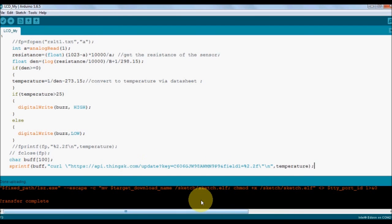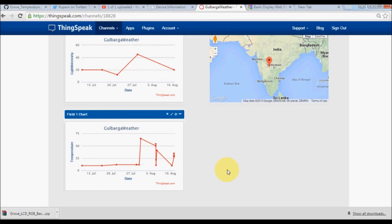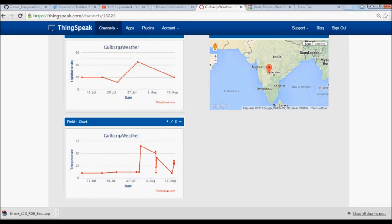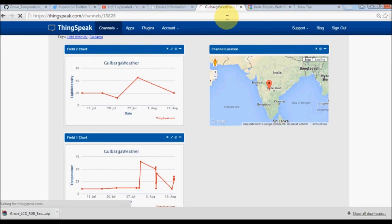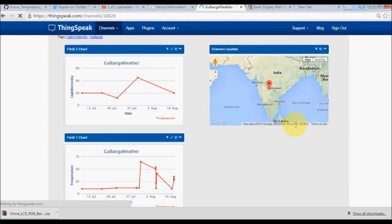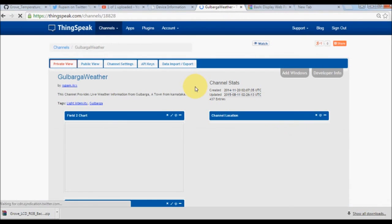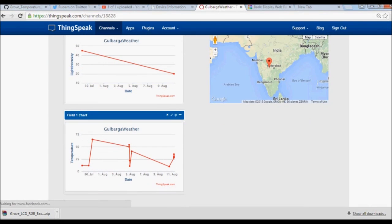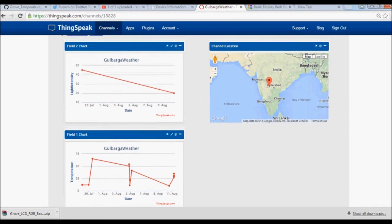As you can see, the data points are rising because the Edison board is logging its temperature data. The board is now logging the temperature data. This is how we can log the data as well as put the data into the cloud for real-time visualization.